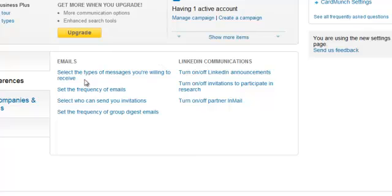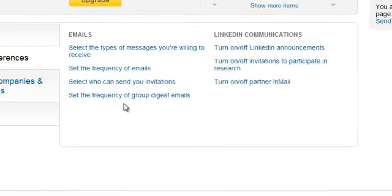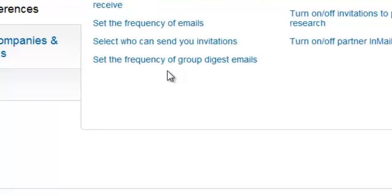Going down here, one of the ones that comes up most often is group digest emails. When you join a group it automatically sets you up to receive an email every day and that's when you're really going to start clogging up your inbox.